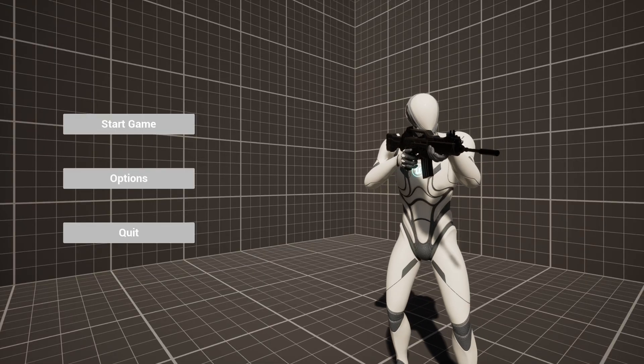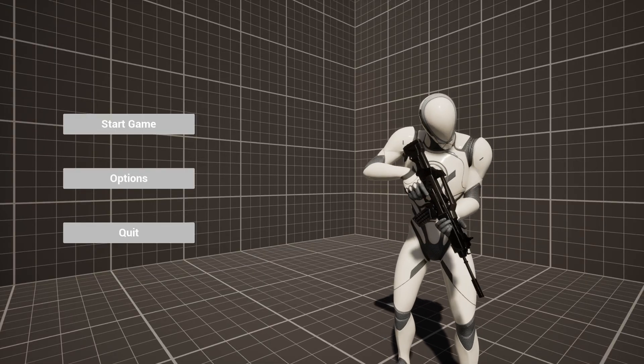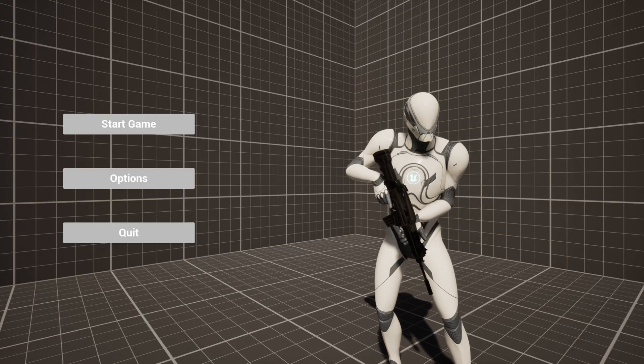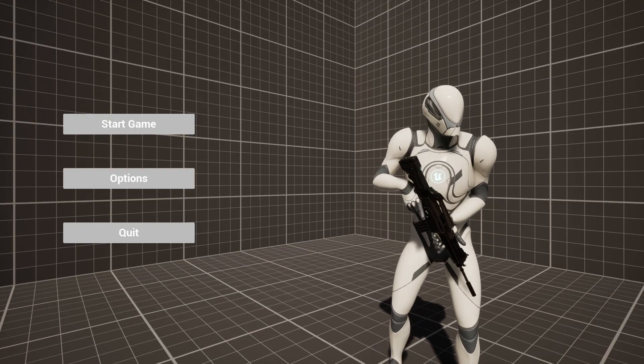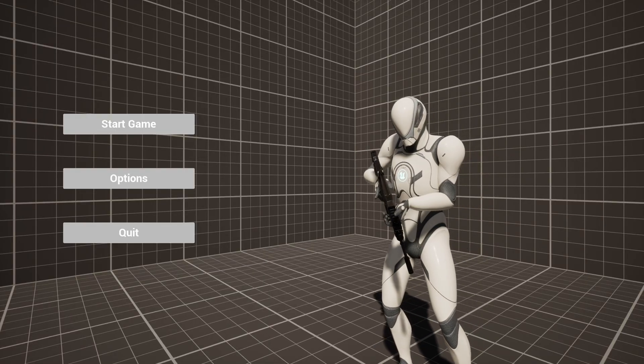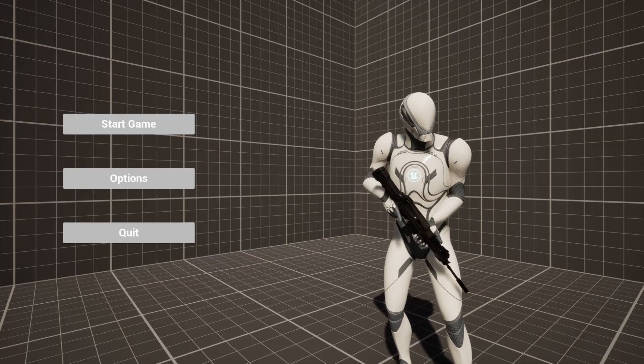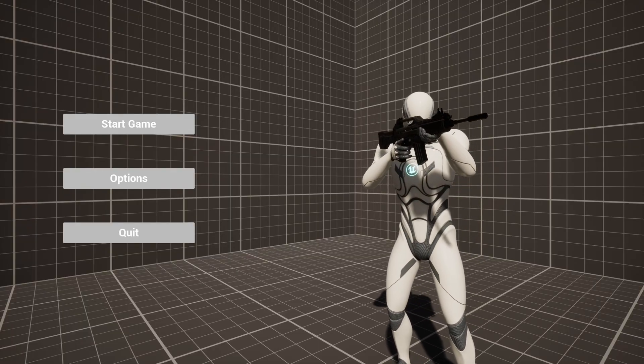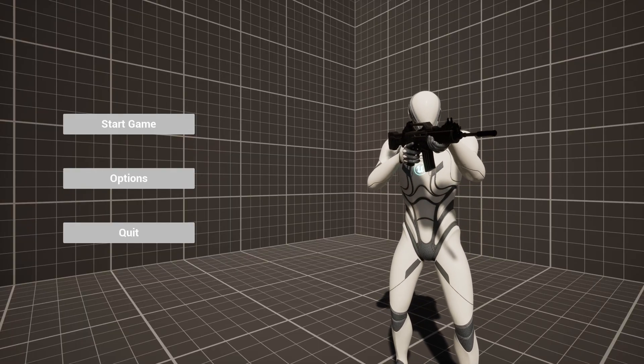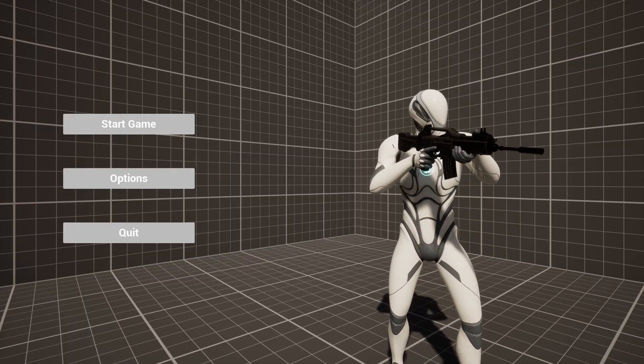What's up guys, Mizzo Frizzo from Pitchfork Academy here. In this Unreal Engine 5 tutorial I'm going to show you how to create a basic main menu.